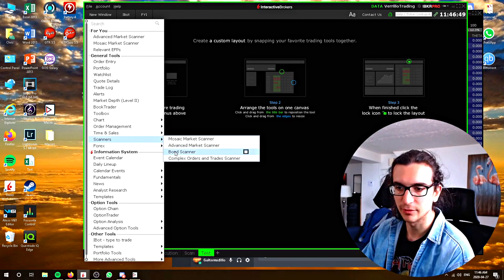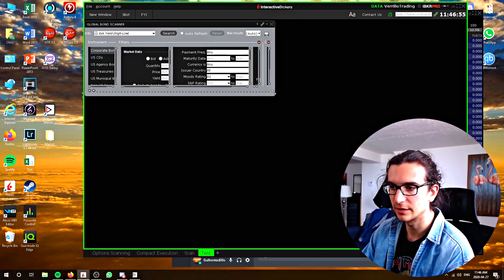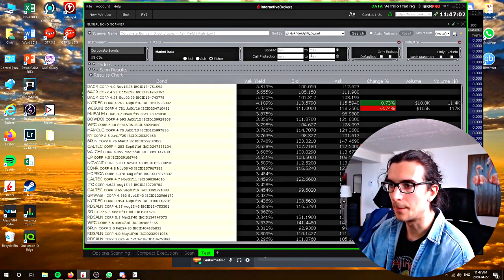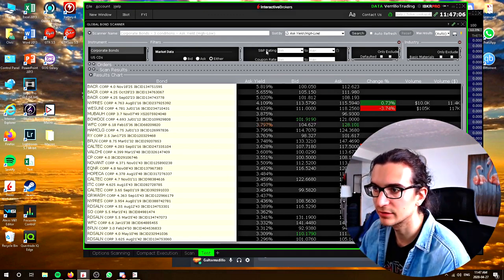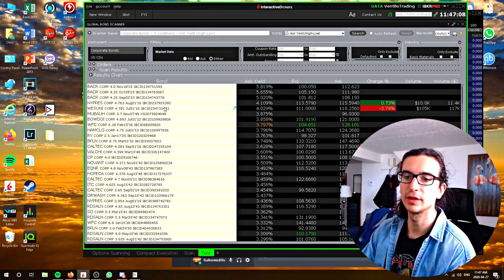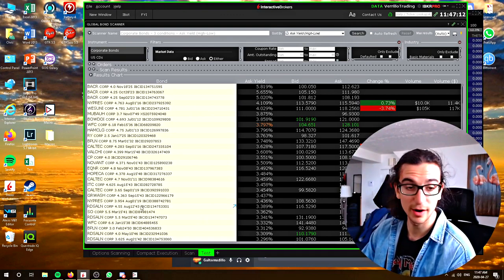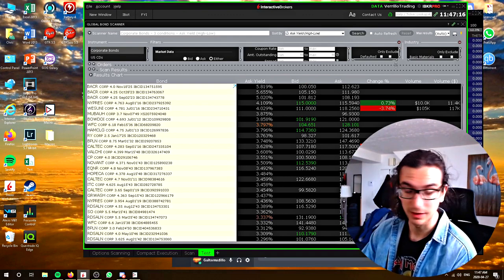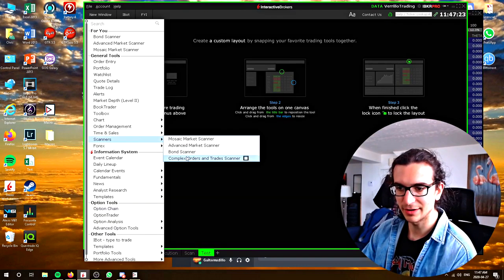I've never actually looked at the bond scanner before, so let's click on it and see what it gives us. I'm not subscribed to the Euronext corporate bonds and I'm not sure what that is. You can see the parameters relate to bonds: payment frequency, maturity date, issuer country, Moody's rating, S&P rating. I know nothing about bonds so I'm not going to mess with this too much, but just be aware there is a bond scanner dedicated to bonds only, relevant to bond traders.